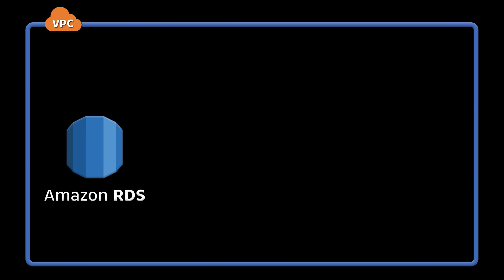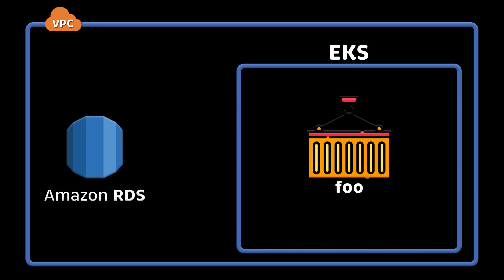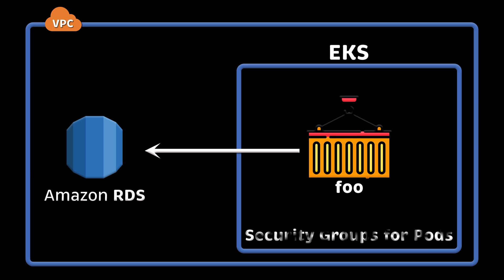Now imagine a different situation. You have Amazon RDS managed database in your account and you want to allow only the pod service to access that database. Network policy won't work here. Instead, you can use security groups for pods to implement that network segmentation.